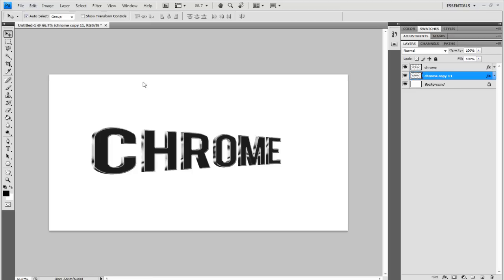Hey guys, Conor here with Chrome Designs and thank you for watching this video. Now today I'm going to show you how you can make some 3D metallic-like text in Photoshop. Now, this is a preview of what it should look like once it is finished.